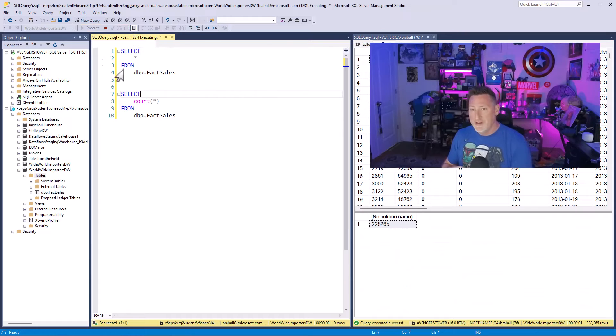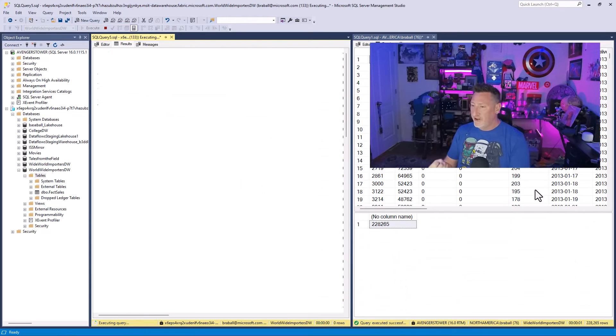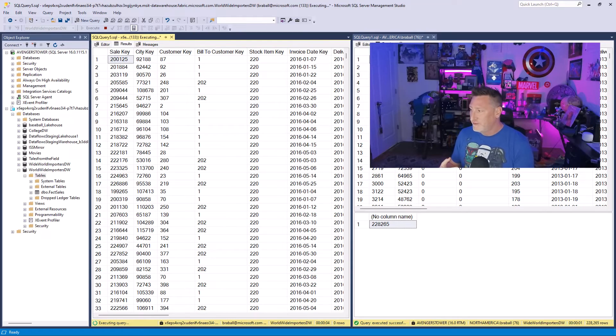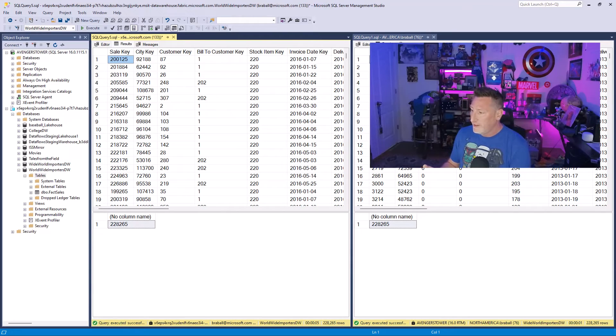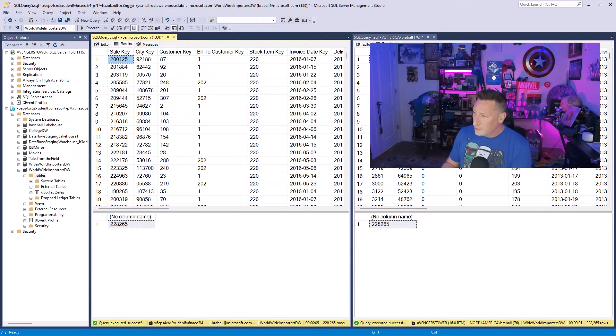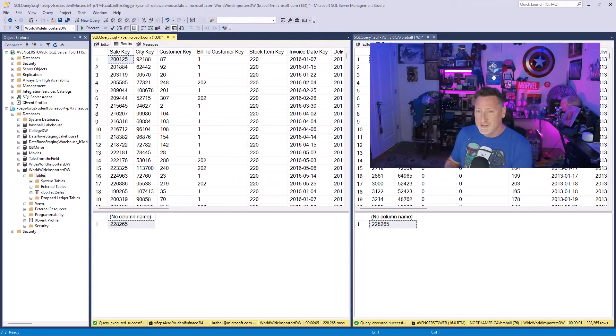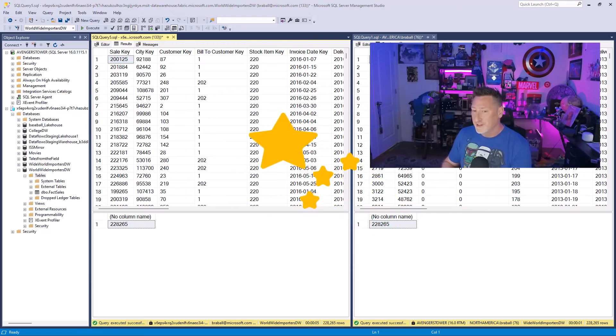I'm now reaching into Fabric, running as my Fabric data warehouse, and I'm going to pull this back. Let's see, what do I have for my count and also for my query? 228,265. A little more Fabric magic right there. Wonderful stuff.